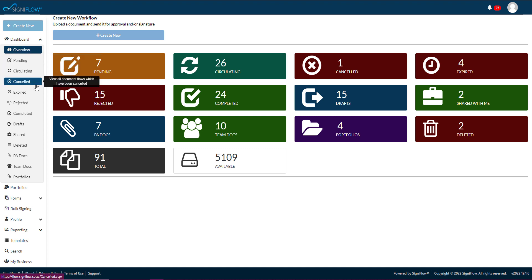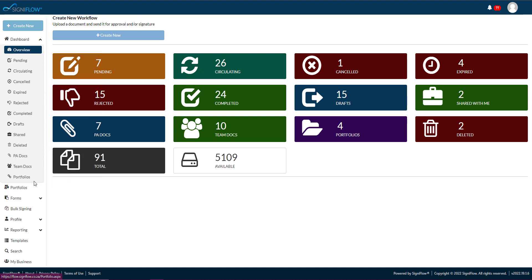These include pending, circulating, cancelled, and deleted workflows, to mention a few. We call these baskets.